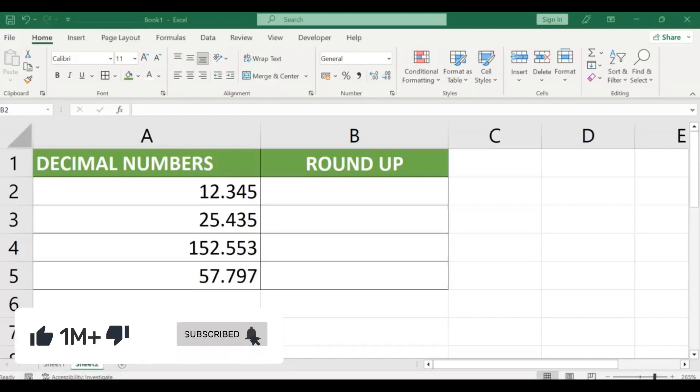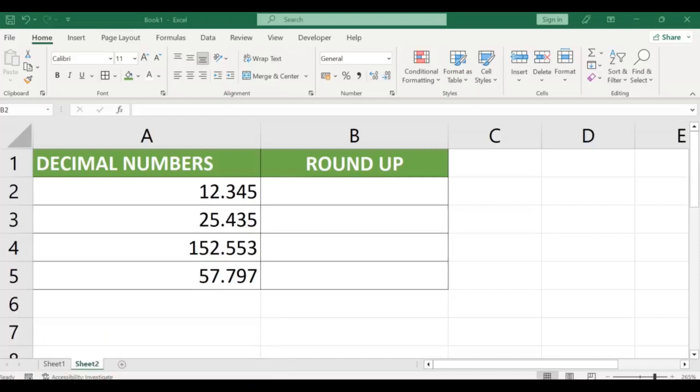Welcome back to our channel where we make technology easy and accessible for everyone. Today we're going to talk about how to use the ROUNDUP function in Excel.